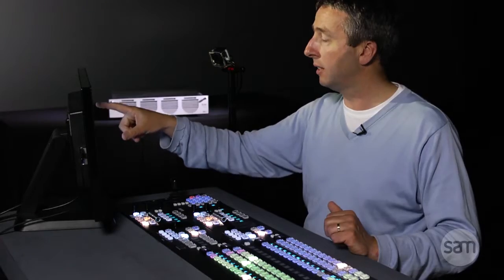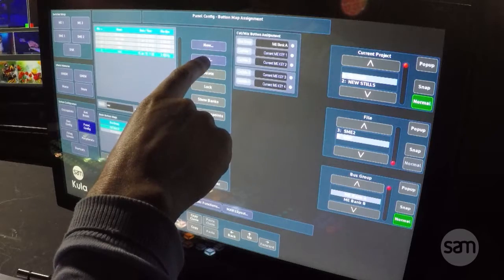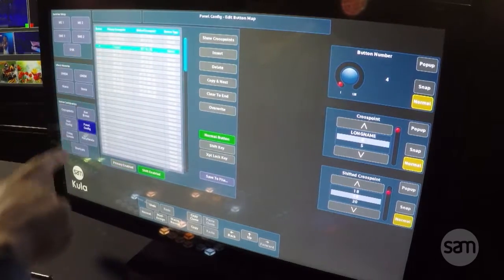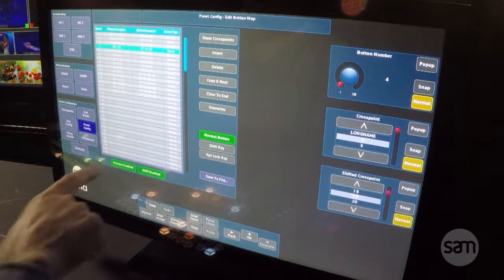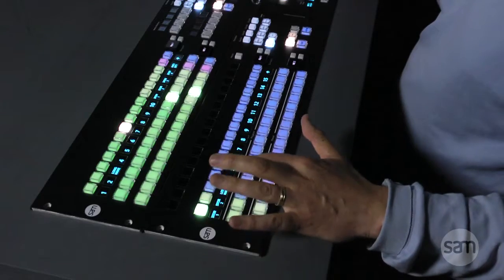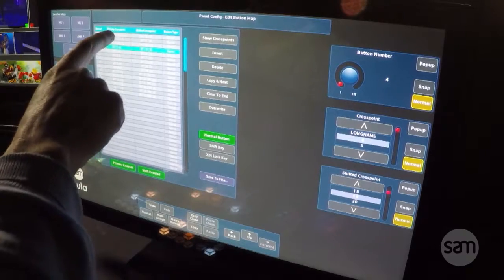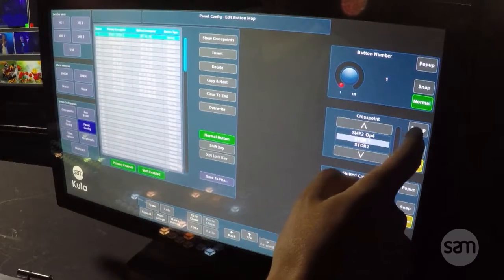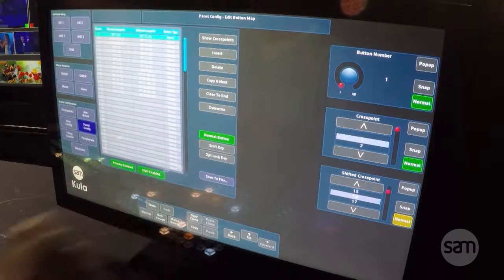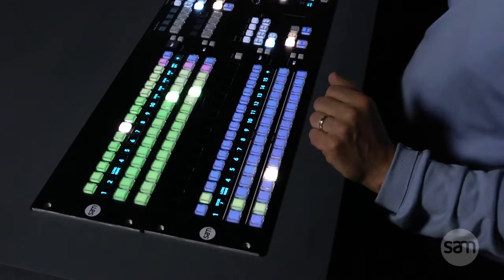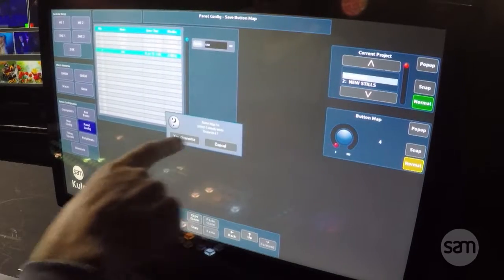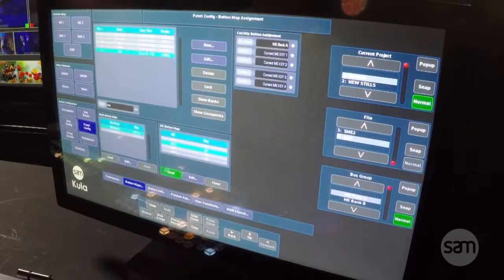Now if I want to edit that while I'm in this mode I can go into edit and maybe enable that button. So now you can see 4 and 5. Or I could go back to input 1 and put cross point 1 into it and you'll see that change. Then I have to save to file again — save, overwrite, yes.